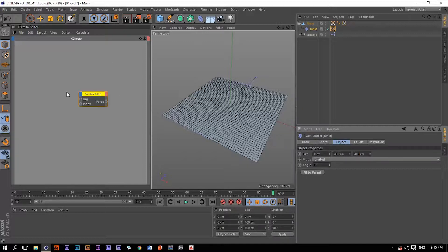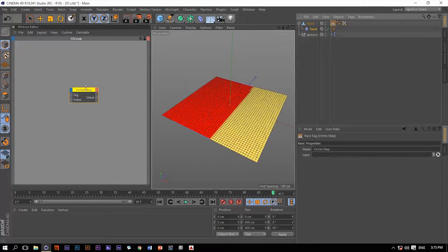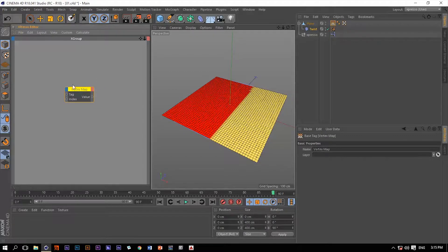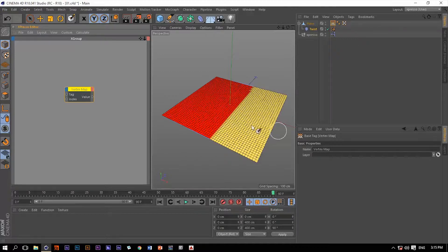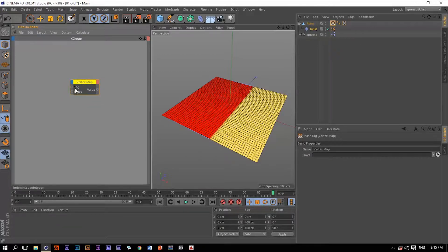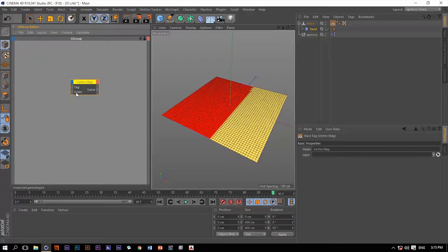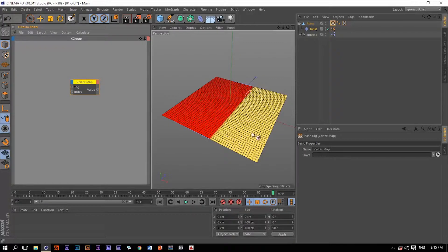Going back to our operator, when we say vertex map, it's very similar to the previous operator that we talked about in the previous video, which was the vertex color. You can watch it by clicking here if you haven't already. We have this tag input port and this index, which correspond to the index number of each vertex on this plane.